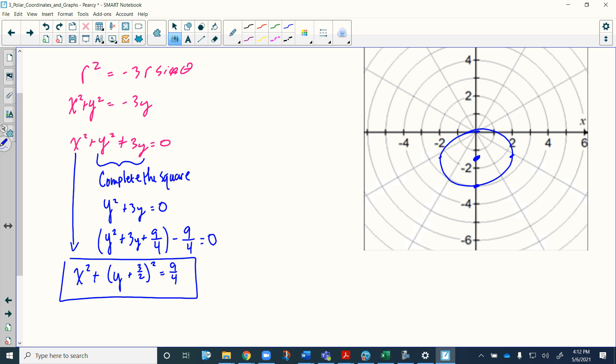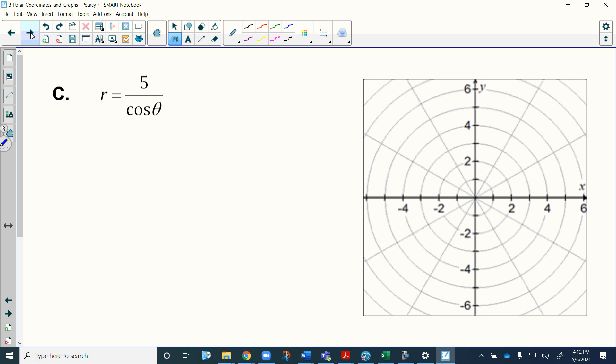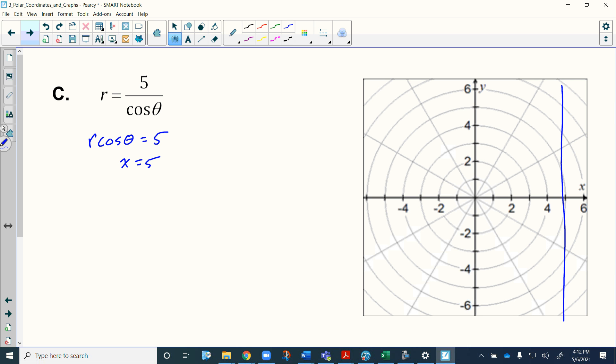That circle has been shifted down one and a half spaces and has a radius of one and a half. For the last one, multiplying r by cosθ gives r·cosθ = 5, which is just x = 5 — a vertical line. We go to where x = 5 and draw a vertical line through it. We've successfully converted several polar functions into rectangular functions.